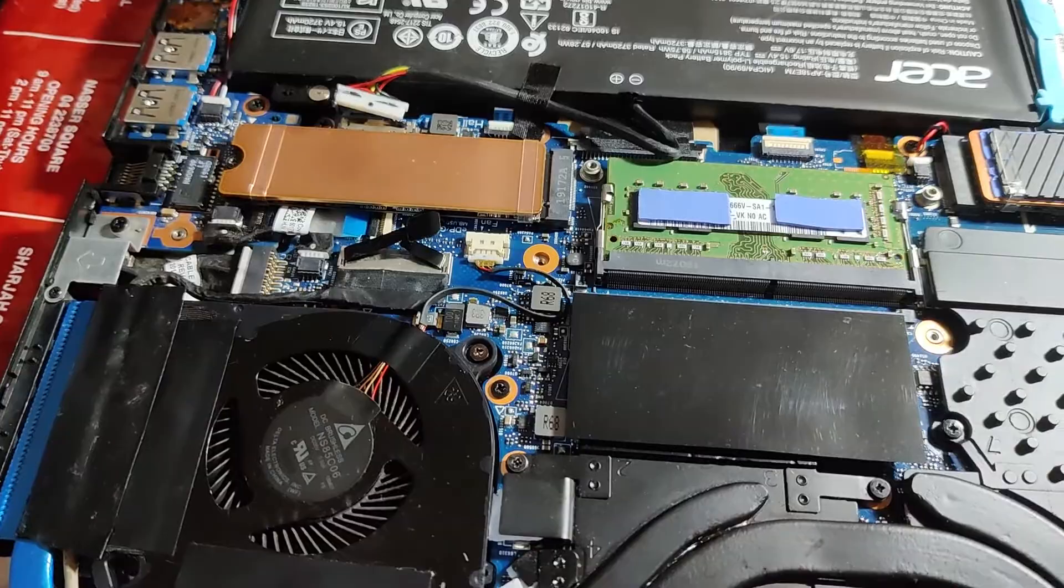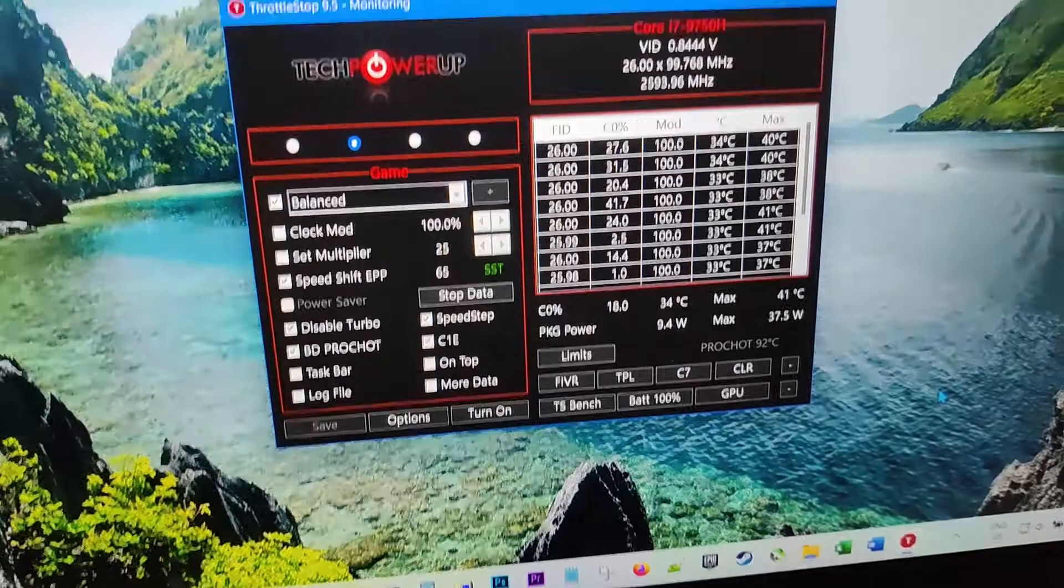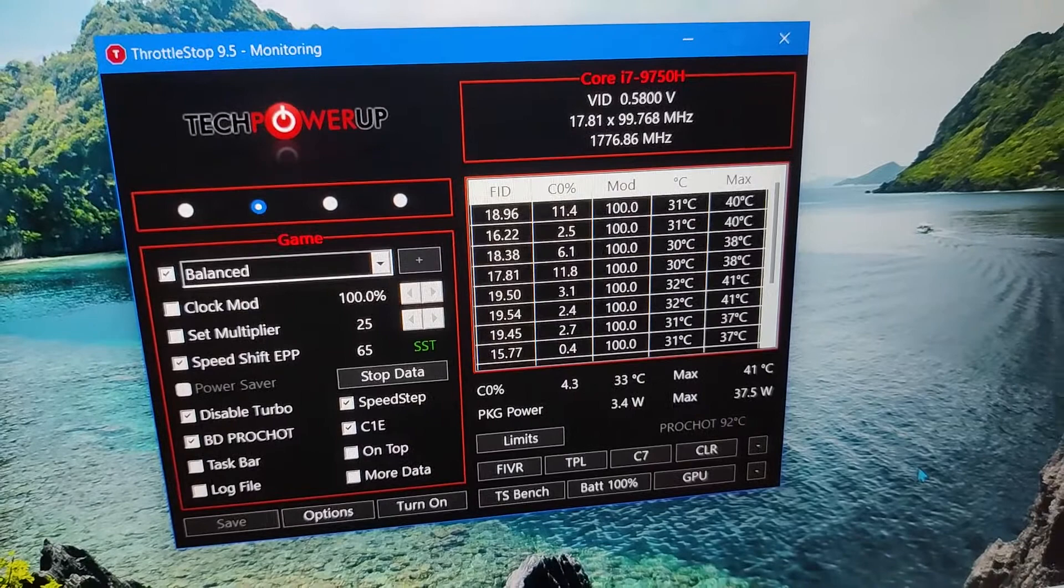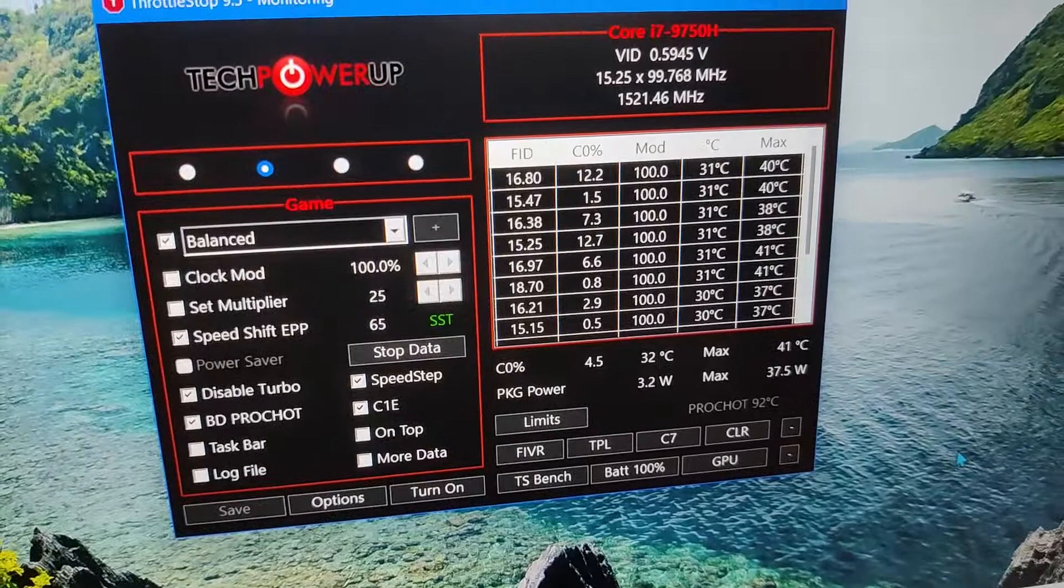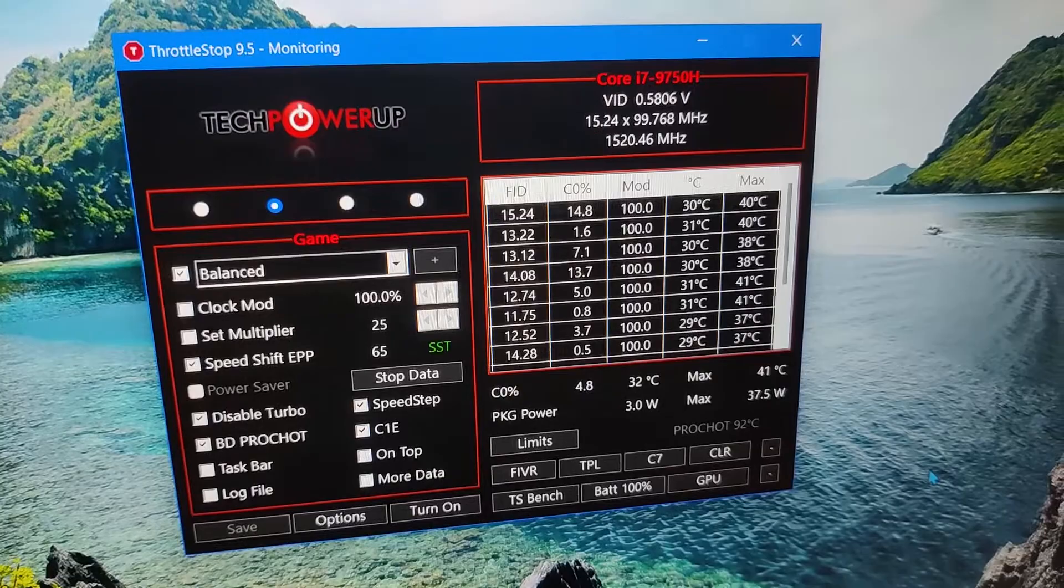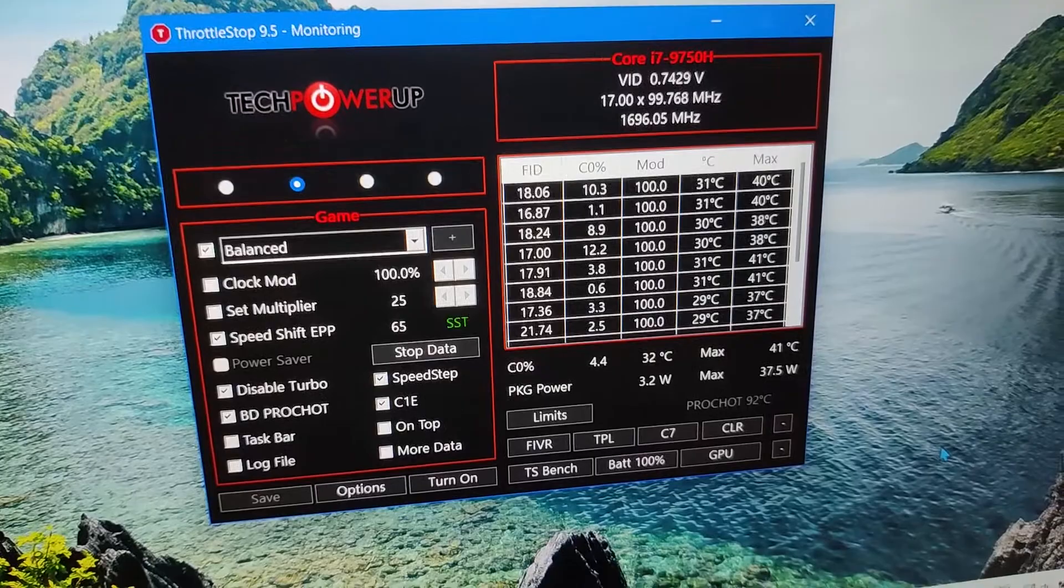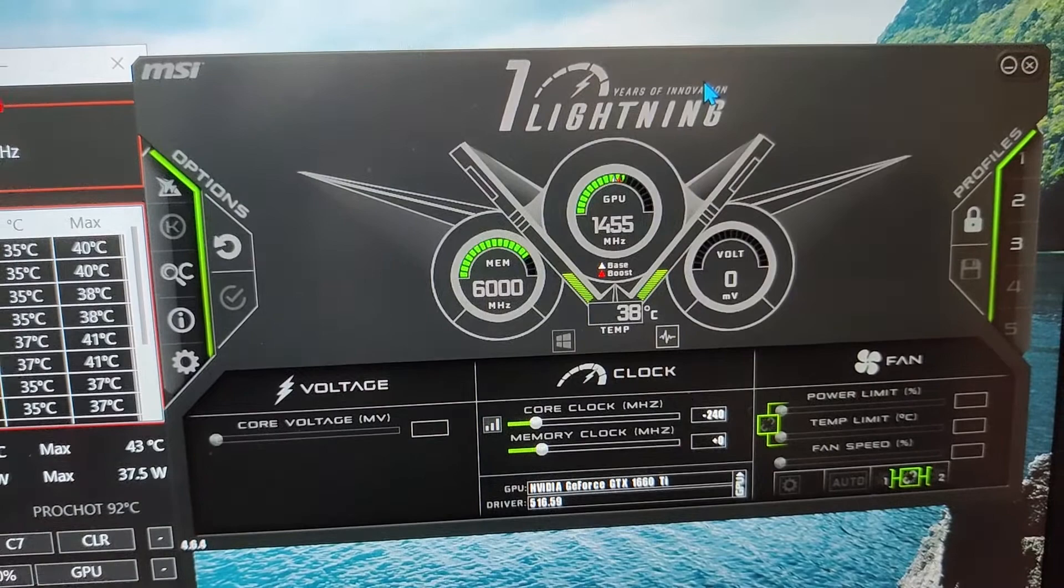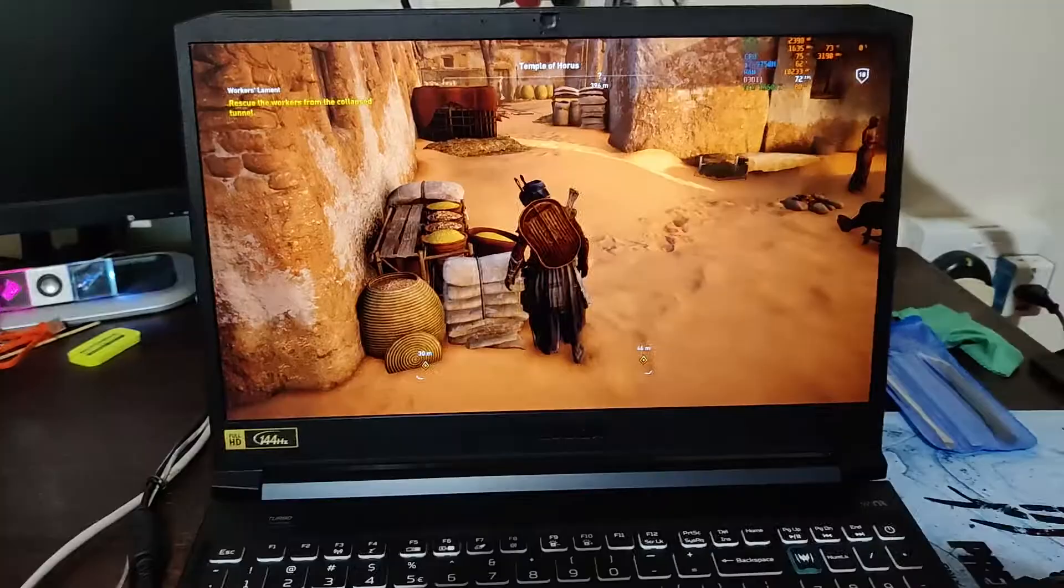These are the idle temperatures after the repaste and the application of Gelid, the repaste with Kingpin, and the replacement of the thermal pads with the Gelid GP-Extreme. Mostly similar to the last one. So now we'll see what happens when it's on high load, so I'll fire up Assassin's Creed Origins in a moment. The GPU is at 35-36, almost going to 38 degrees Celsius.